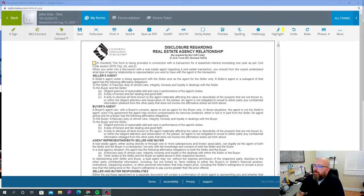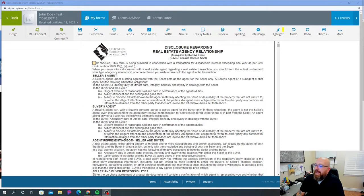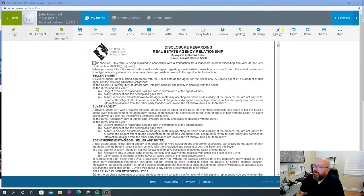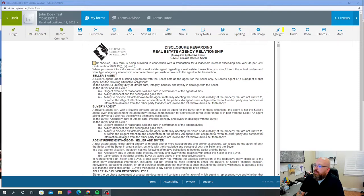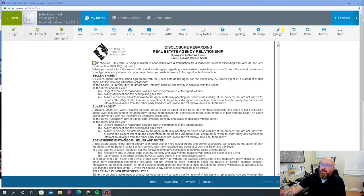To the buyer and the seller, diligent exercise of reasonable skill and care in performance of the agent's duties, a duty of honest and fair dealings in good faith, and a duty to disclose all facts known to the agent materially affecting the value or desirability of the property that are not known to or within the diligent attention and observation of the parties. This is for the seller specifically.